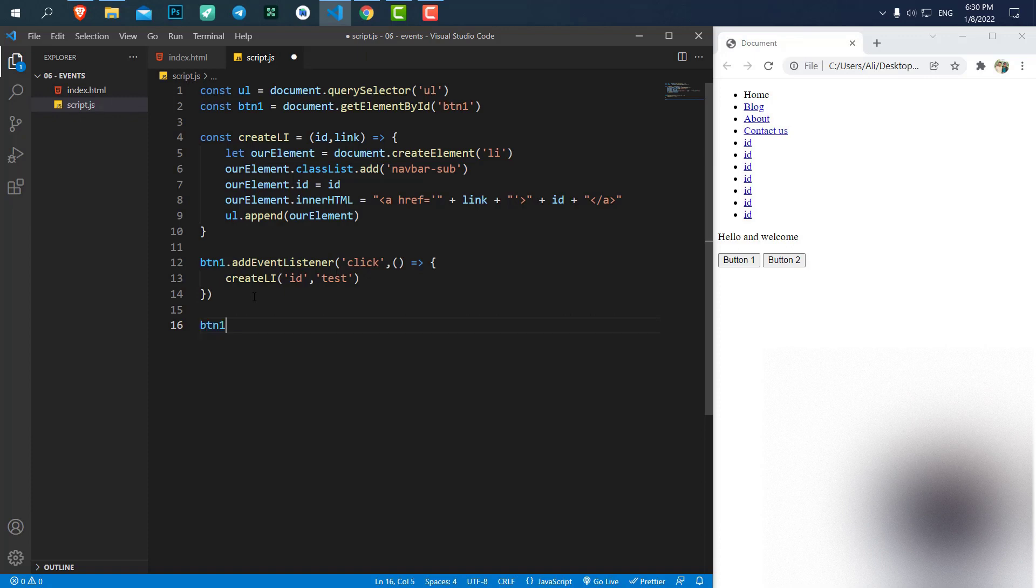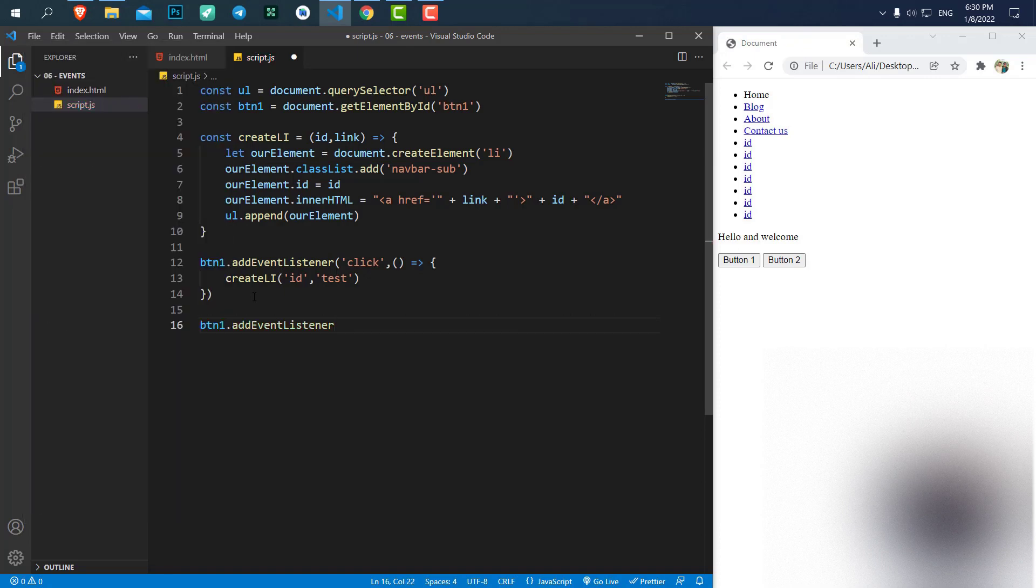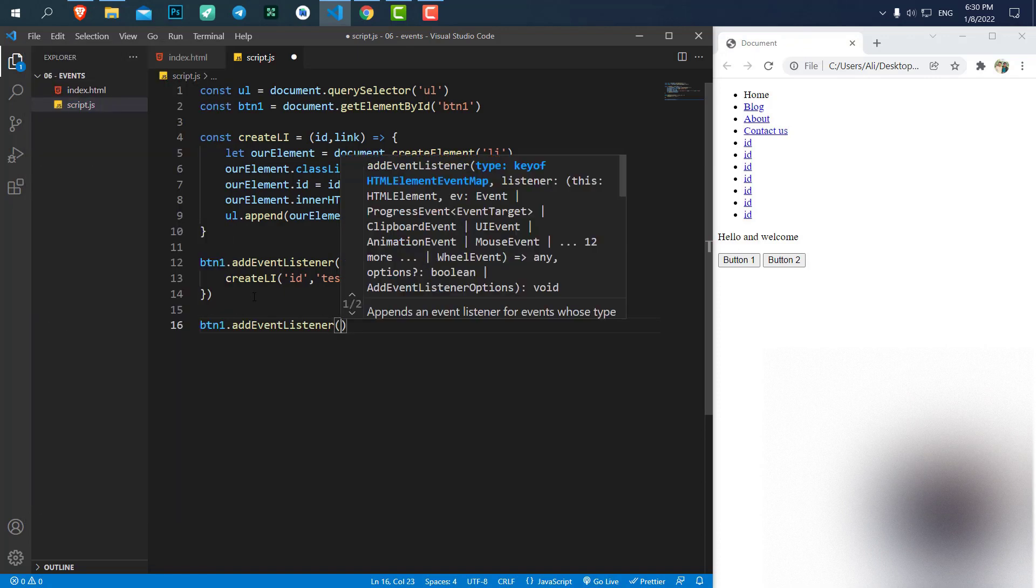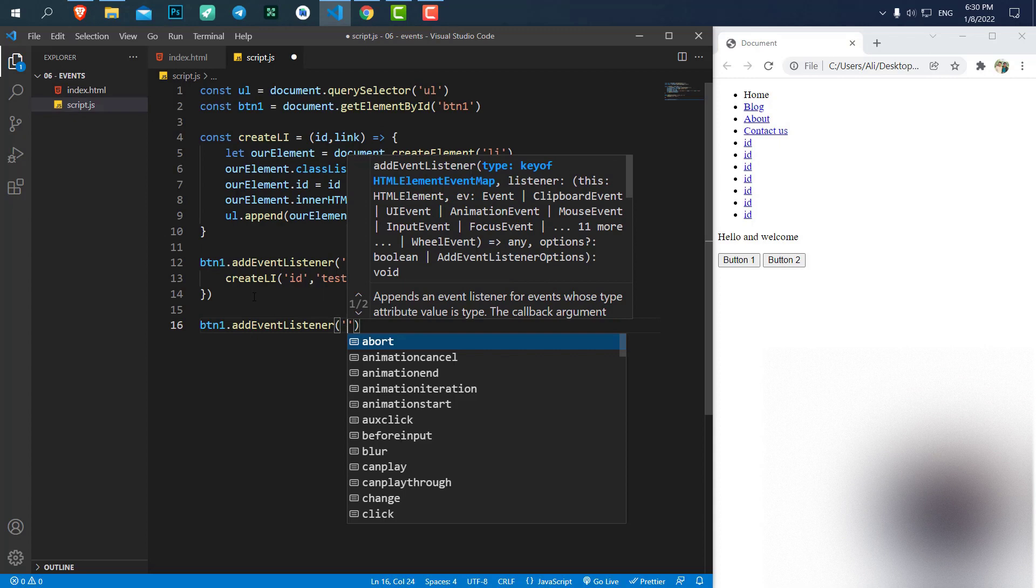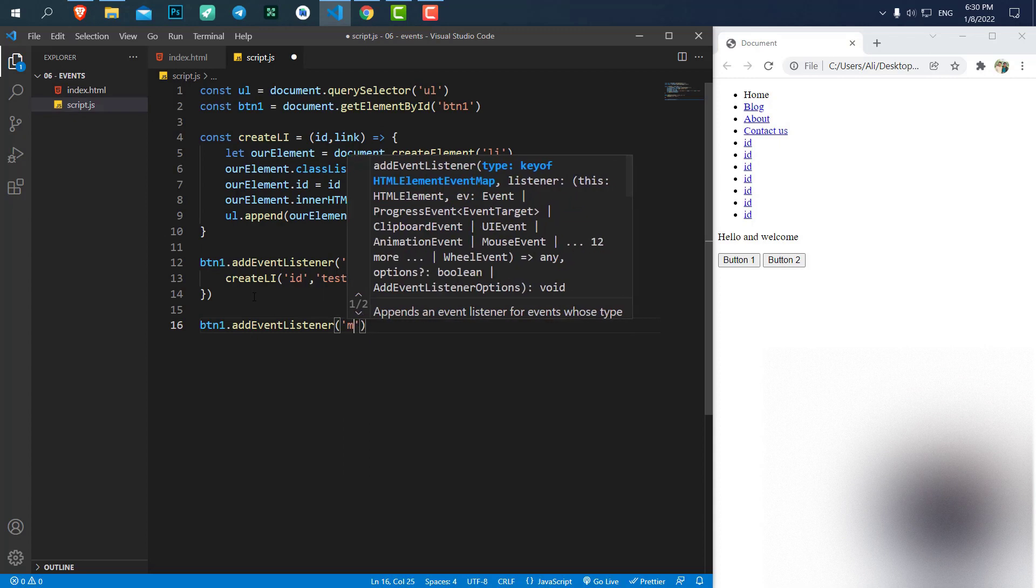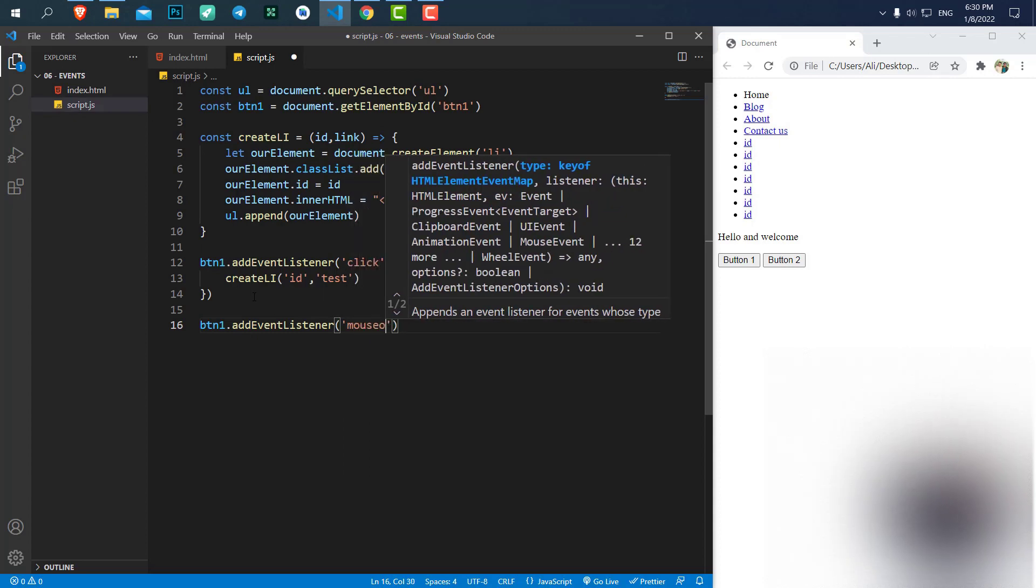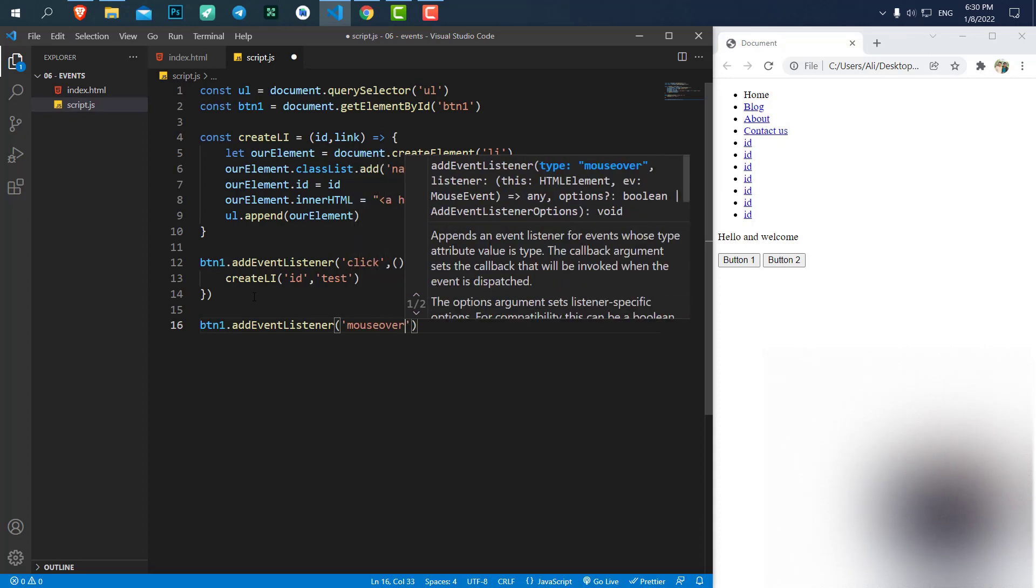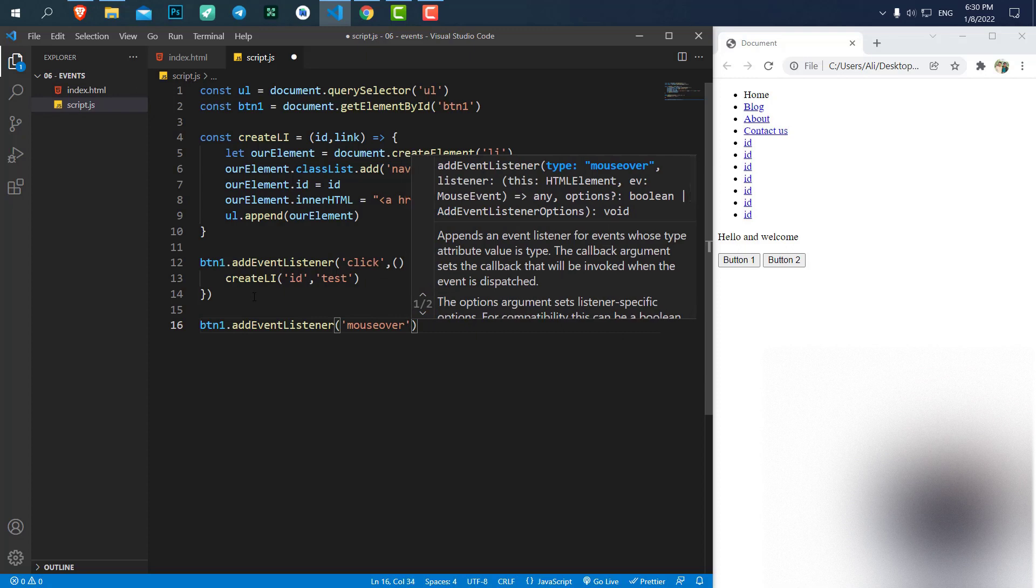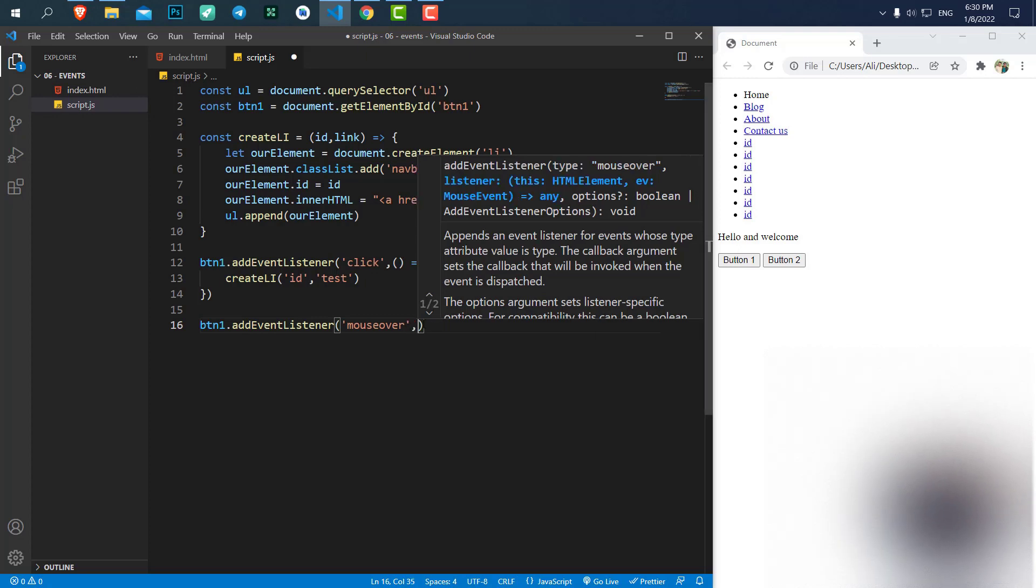For example, button1.addEventListener. Let's add a mouse over event. Mouse over is for when our mouse enters the area of that element, when our mouse enters our button in this example. Now let's create a function.